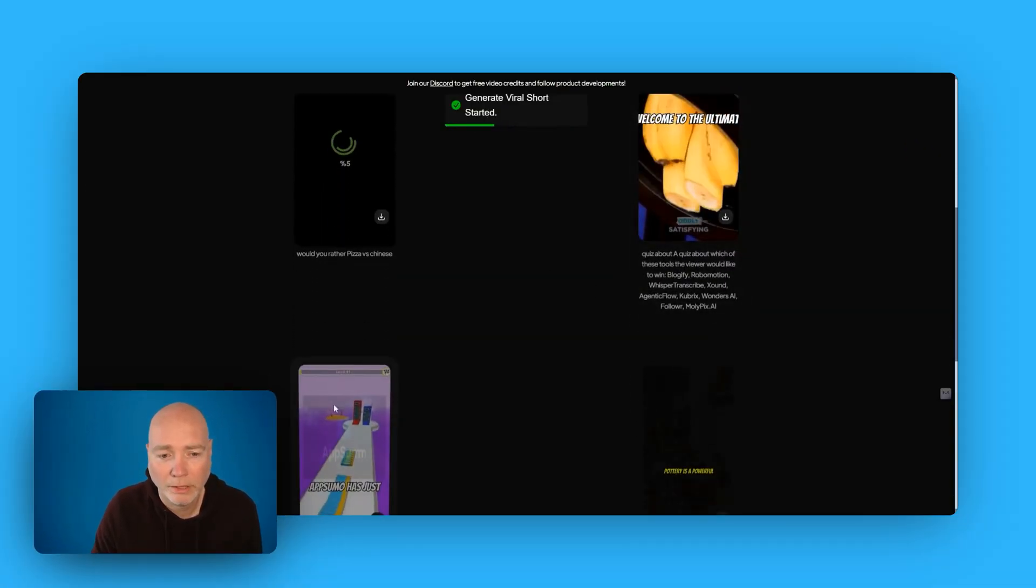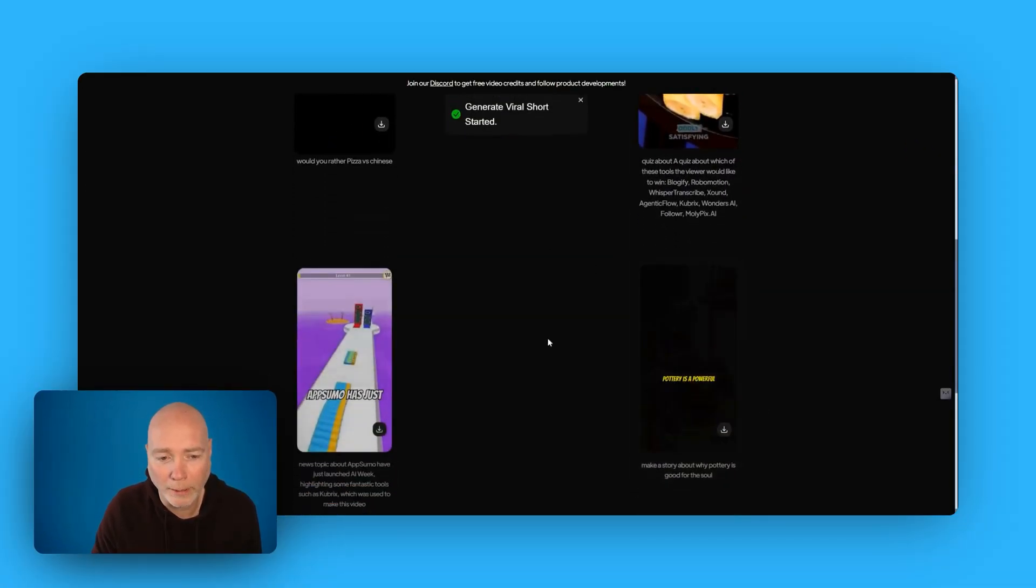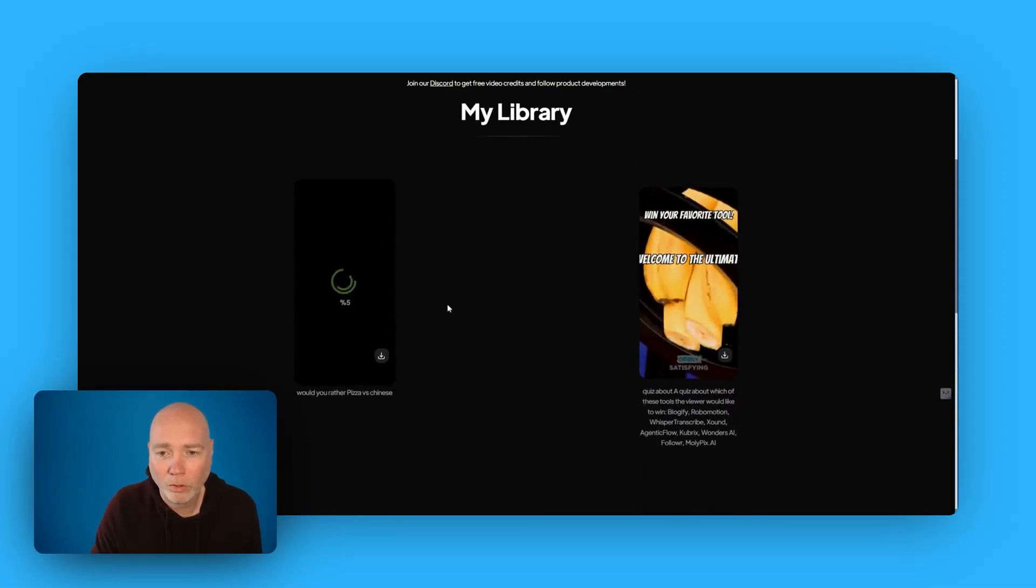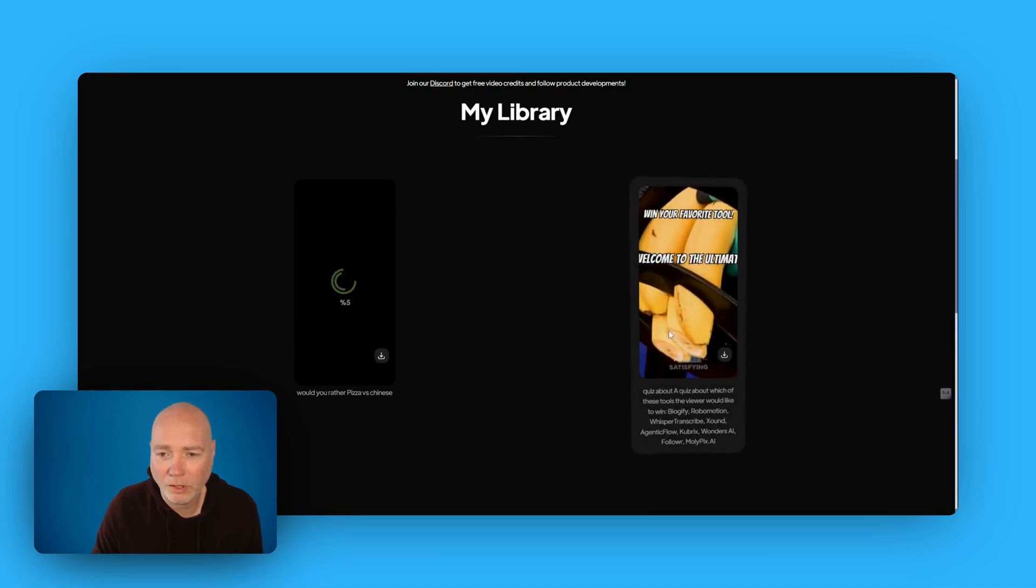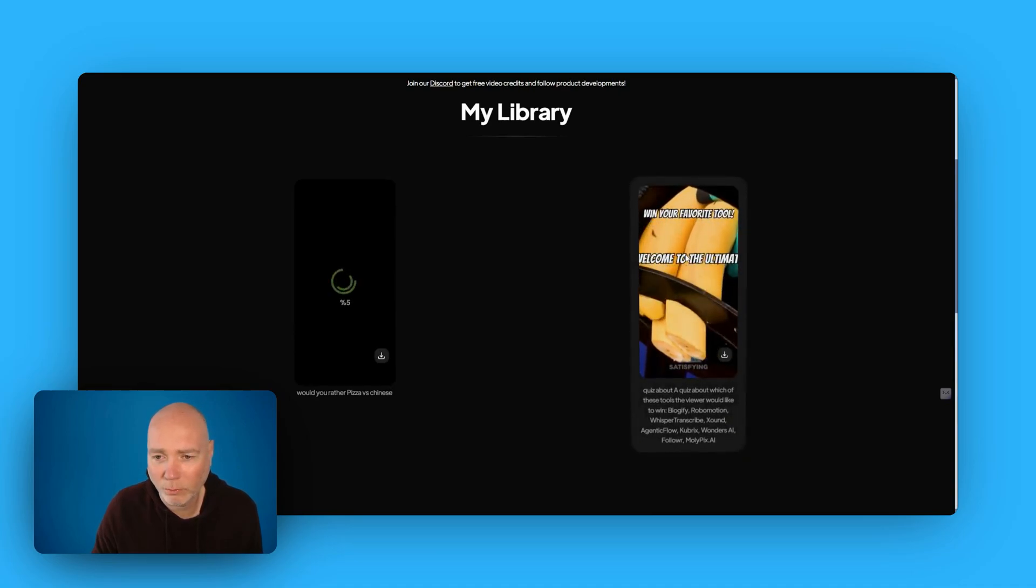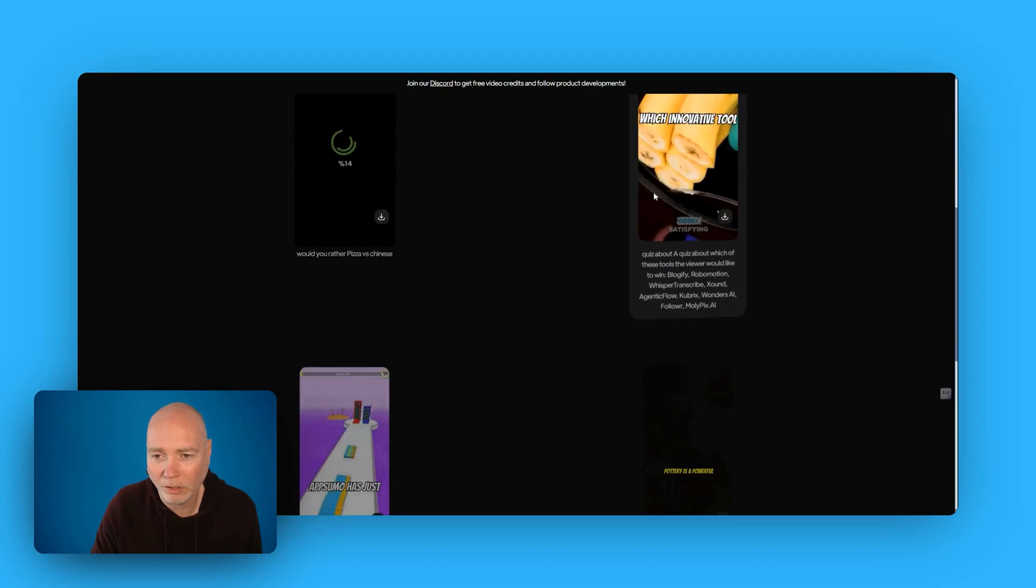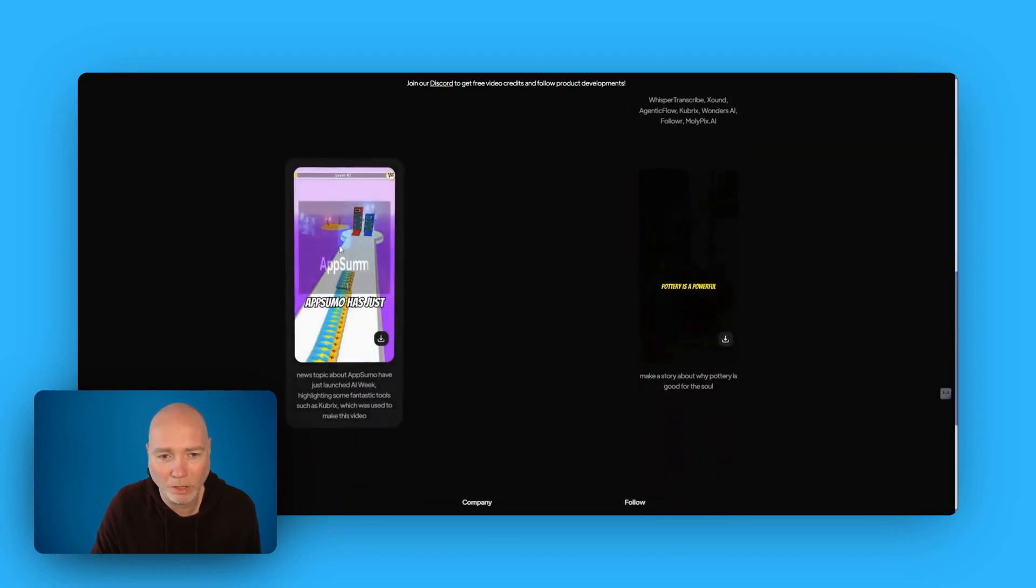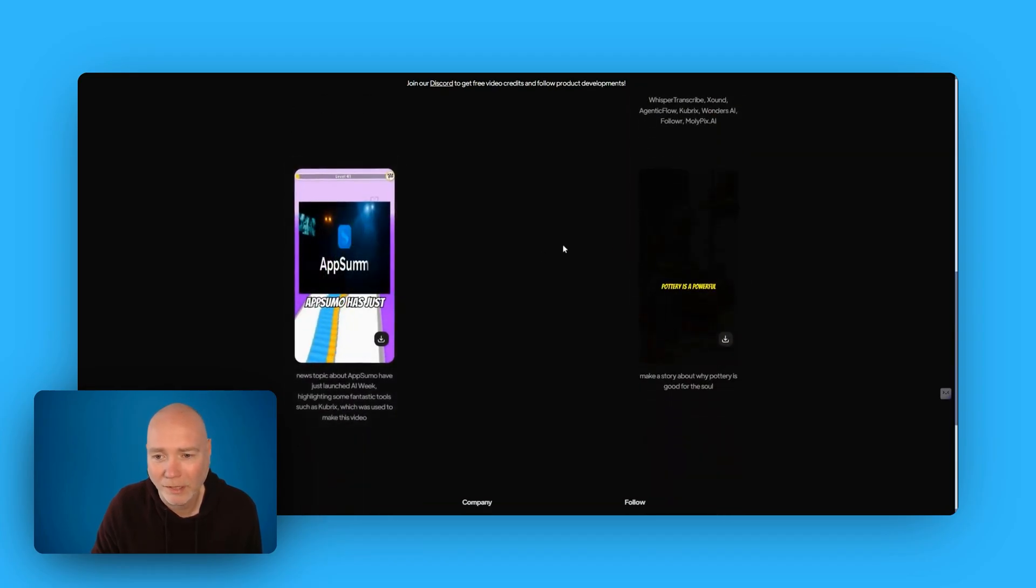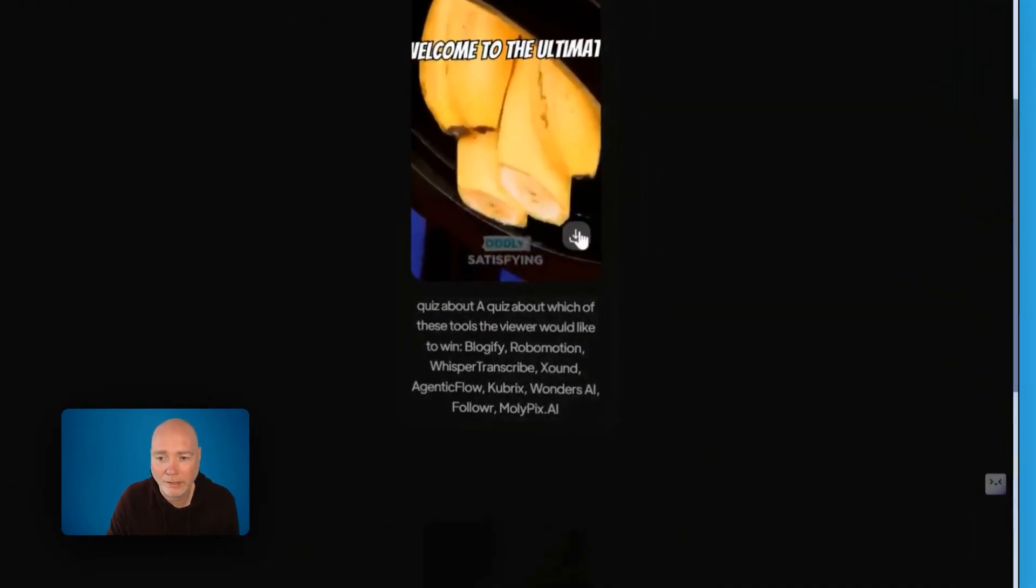Now you can see some down here that I've been playing with already. Once they're generated, there's actually doesn't seem to be any way of previewing them. You know, you can't do anything with it. You can't edit it. The only thing you can do is download it.